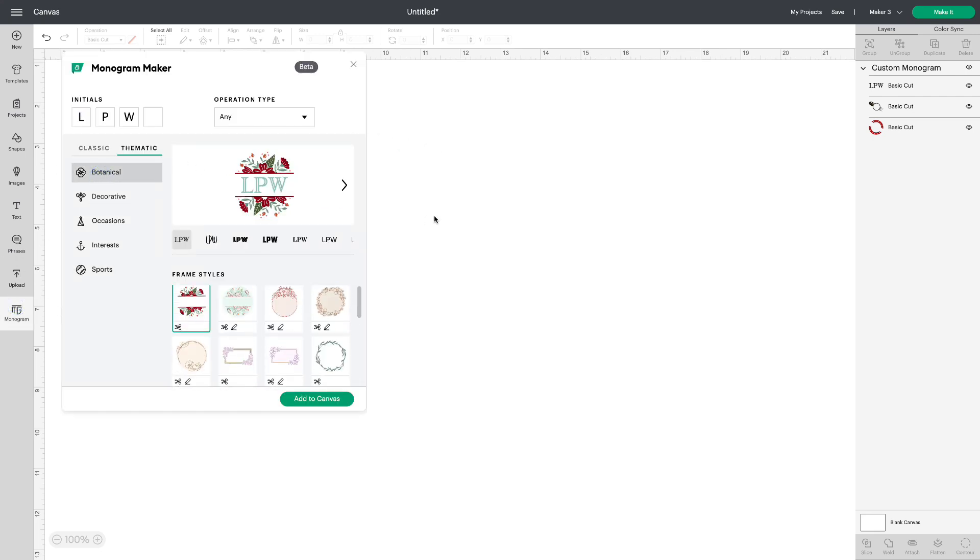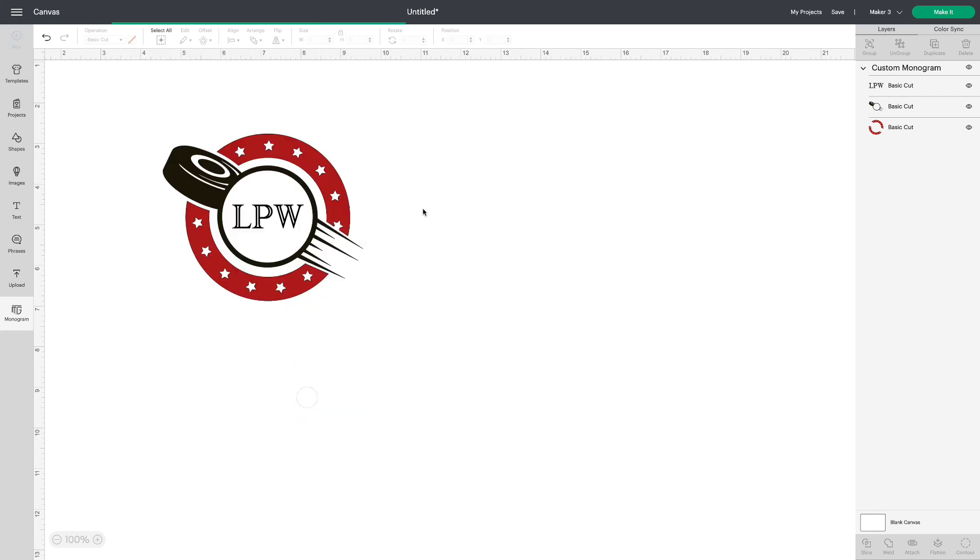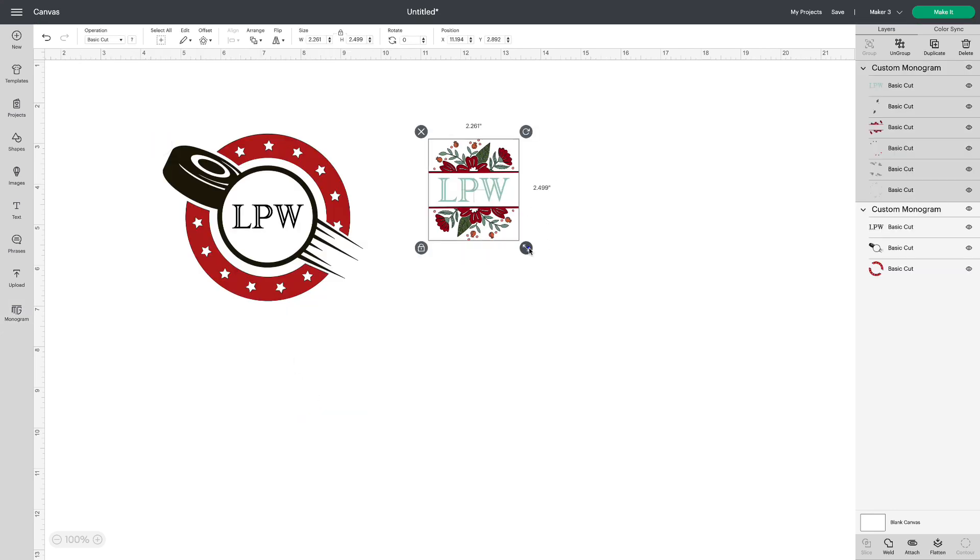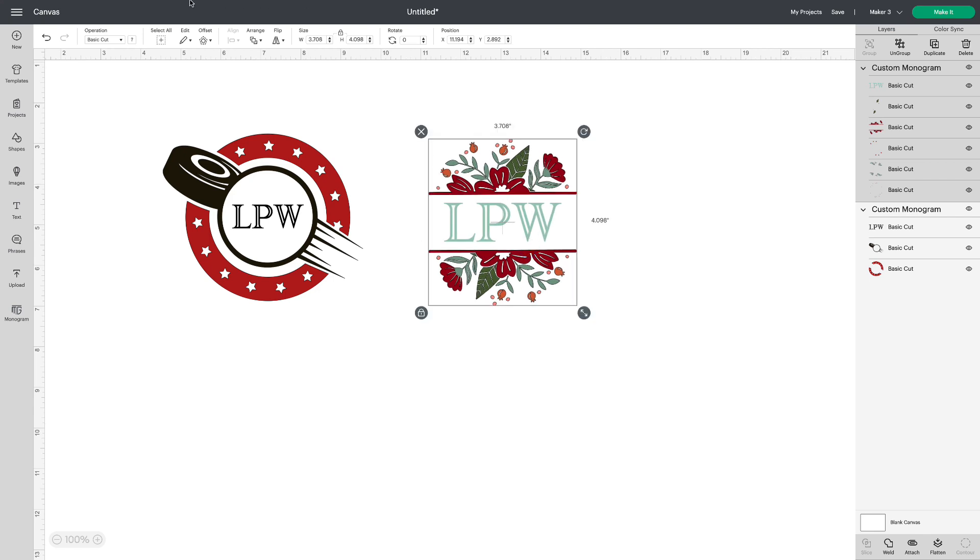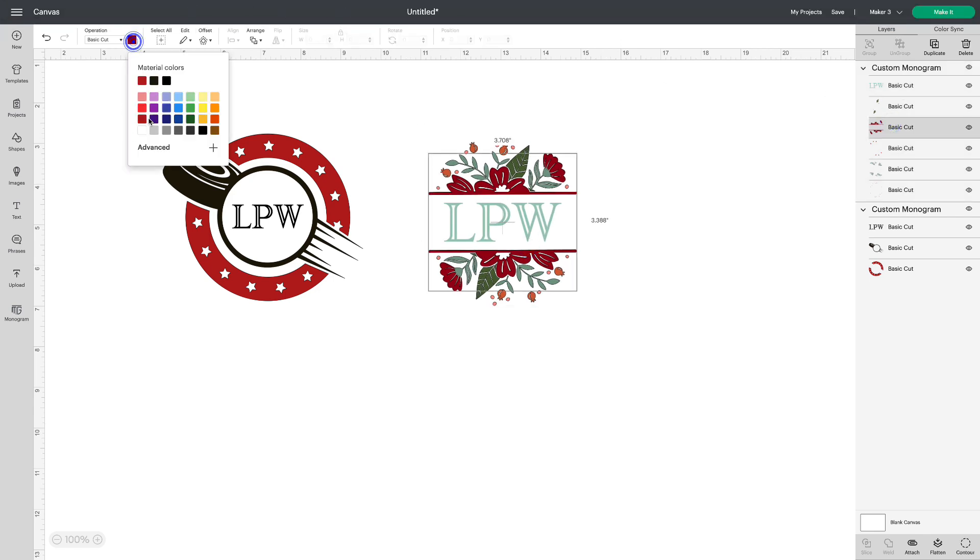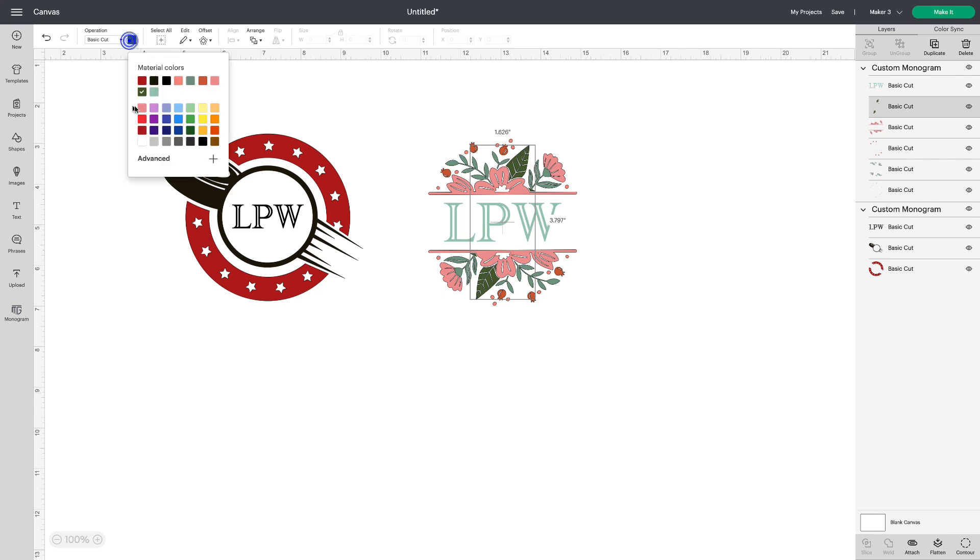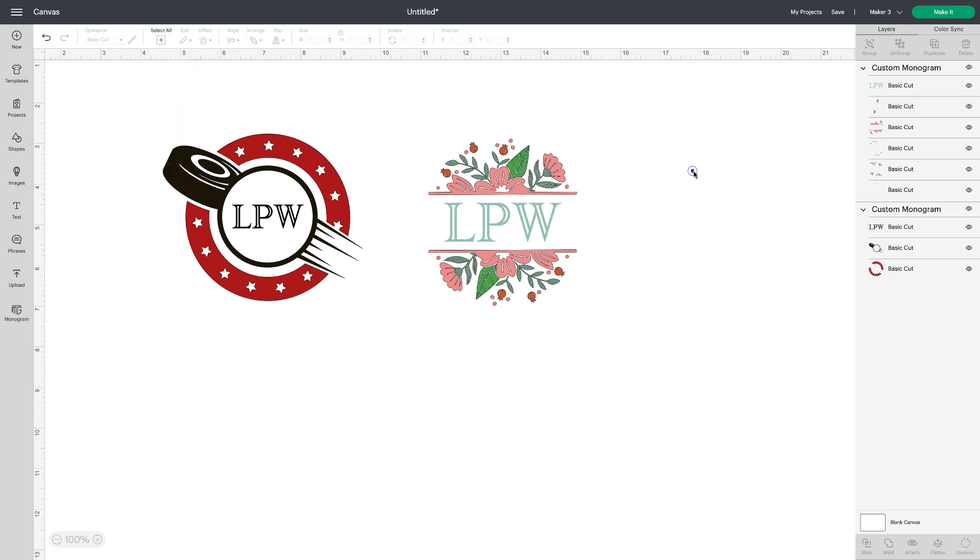Choose botanicals. Add to canvas. There we go. I'm going to change the color of the flowers to pink. You can change parts or everything. Whatever you prefer. Isn't that wonderful?